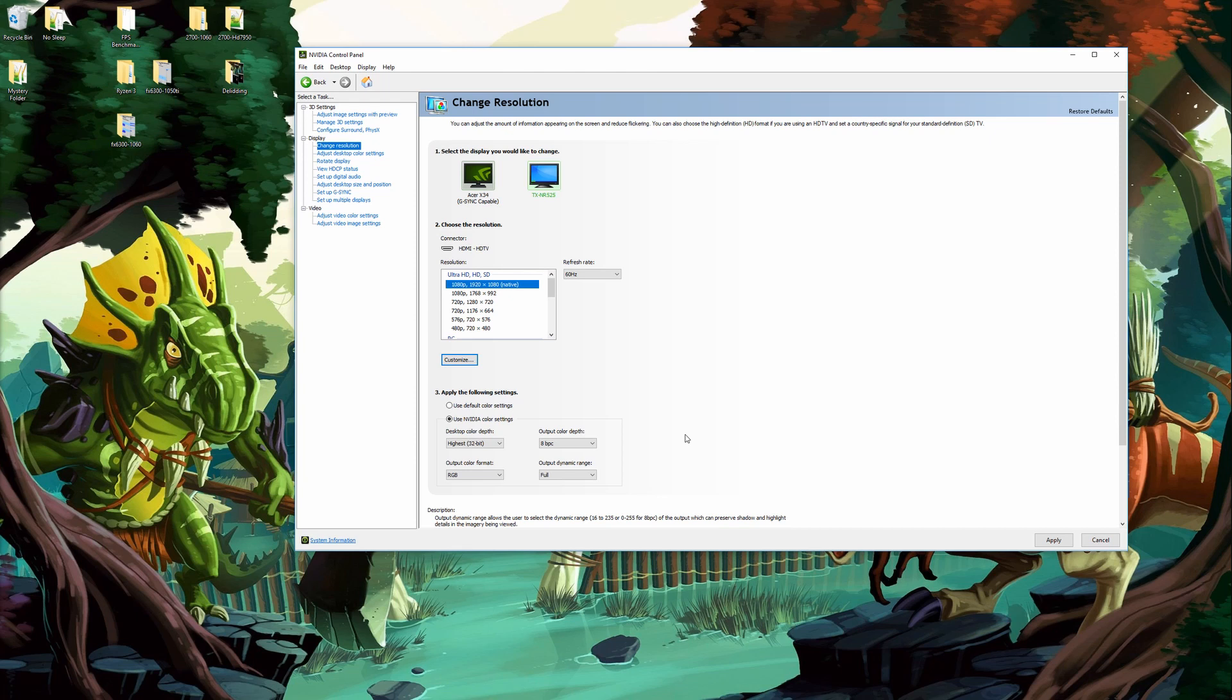If you're hooked up over a TV then you want to leave it on limited. Most TVs only do limited RGB where most monitors are full range.